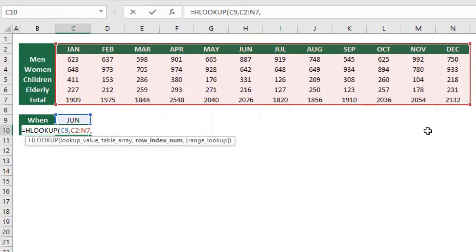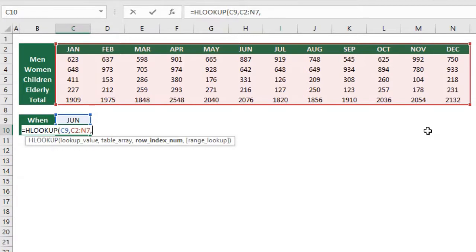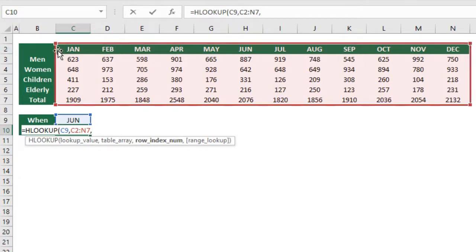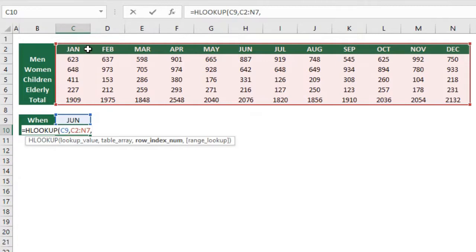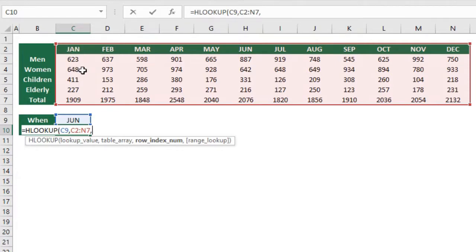Then the next argument is the row index num - in which row is the data I want to get, the children who went to the park. This is relative to the first row that I selected. The first row that I selected was number two, so this one is going to be row number one. Children are in the fourth row starting to count from here, so the row index num here is going to be four.